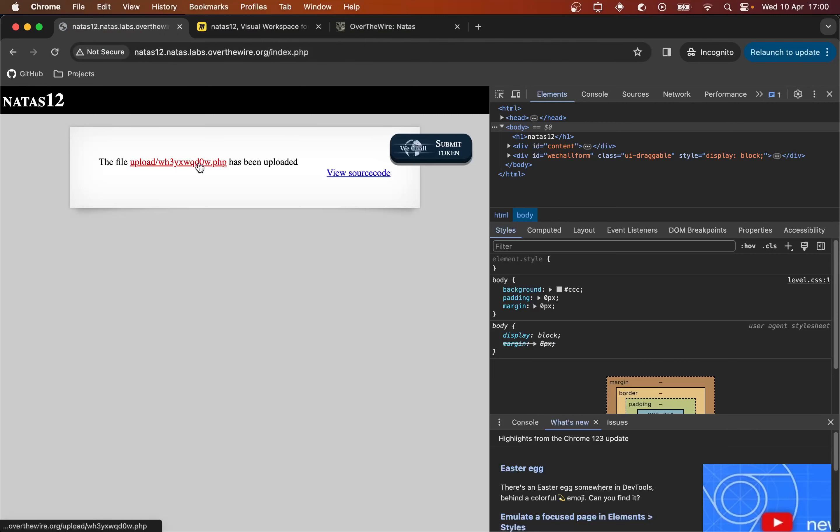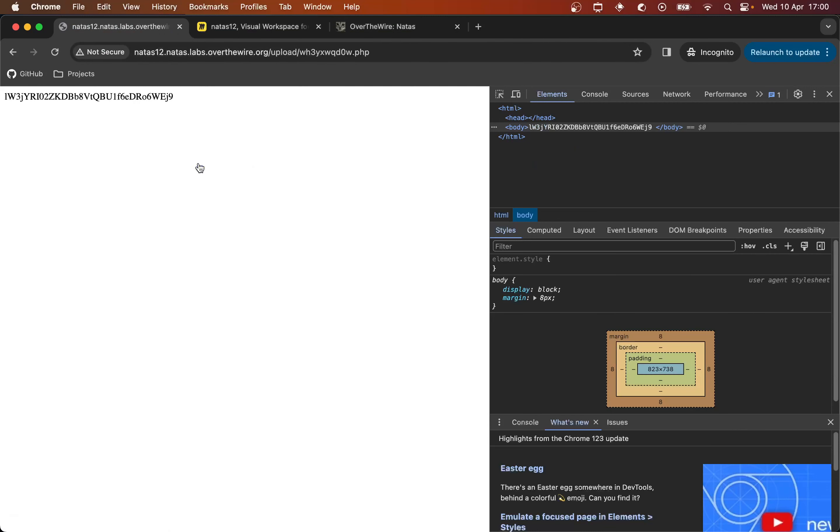And so when I click this, PHP processes that script which takes the contents of NATAS 13 and embeds it as the text. And then the server sends us the results.